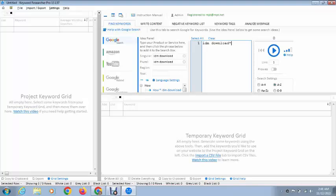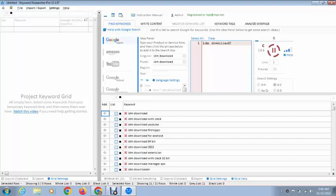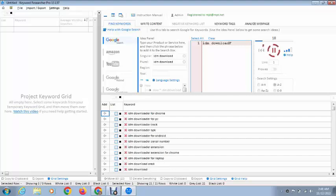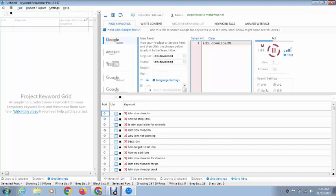You can see keyword research is in progress, and you can see here below the keywords. These are long tail keywords that you can use. You can see how easy it is to use this software.